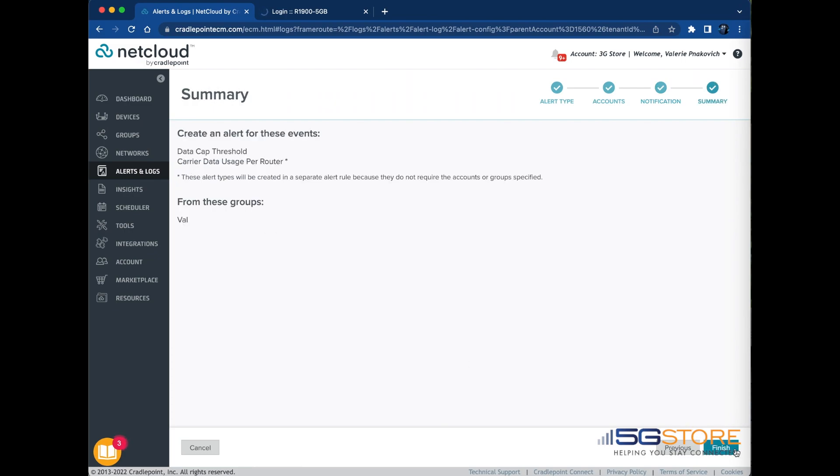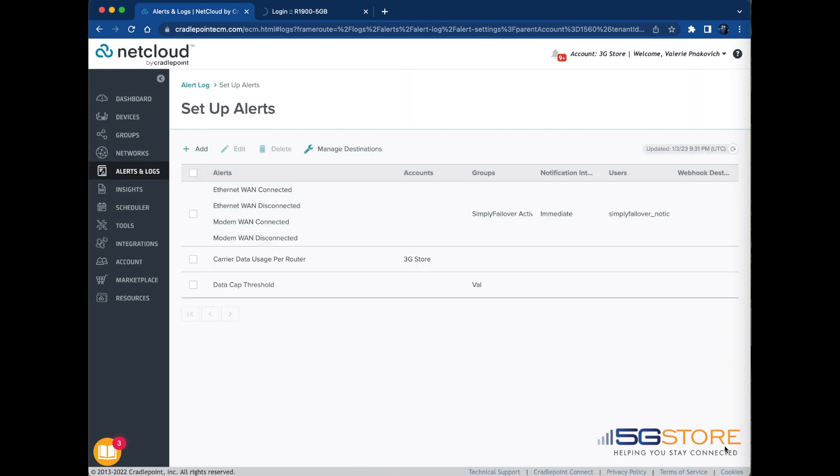Review the alert settings on the Add Alert Rule summary screen. Click the Finish button to save the alert rule or click the Back button to make changes.